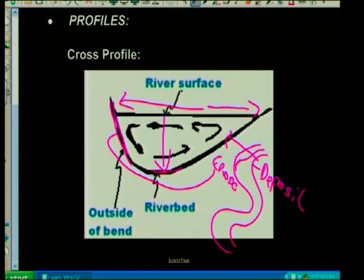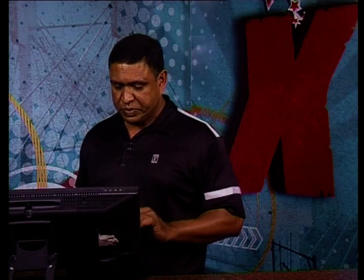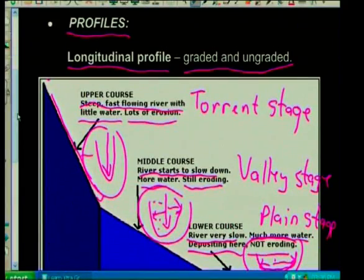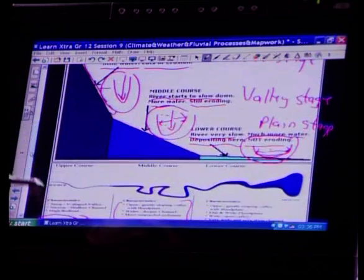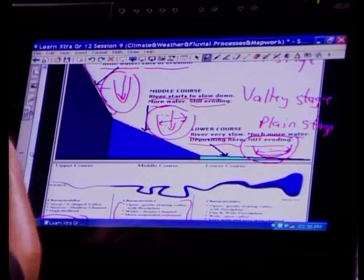You can get tested on this also. Matching the cross profiles with different stages of a river — as I've shown you: the torrent stage matching its cross profile, the middle or valley stage matching its cross profile, and the plain stage. You should already know this from studying fluvial processes, so you can identify and apply your theory.